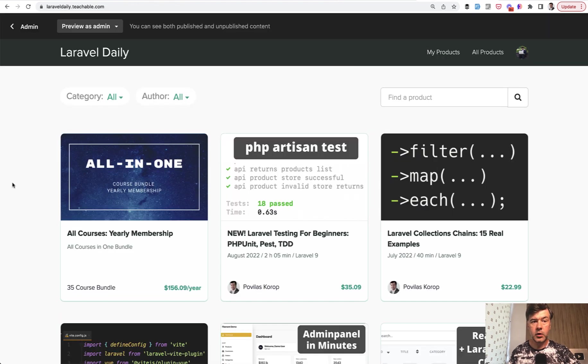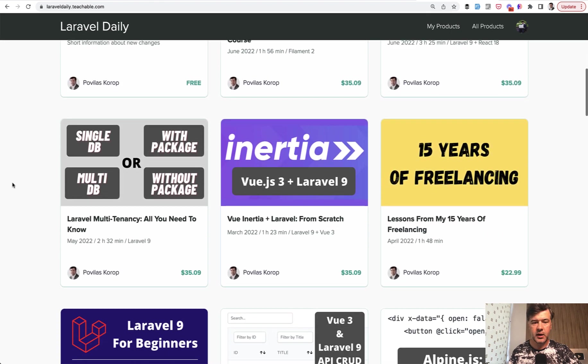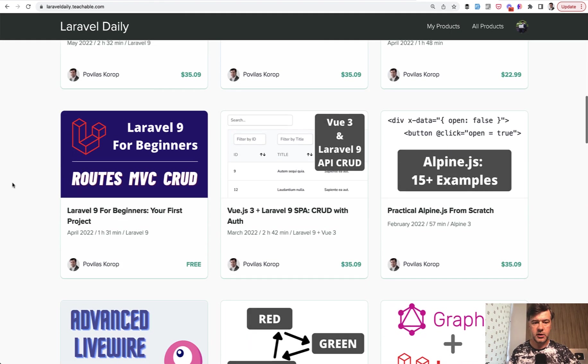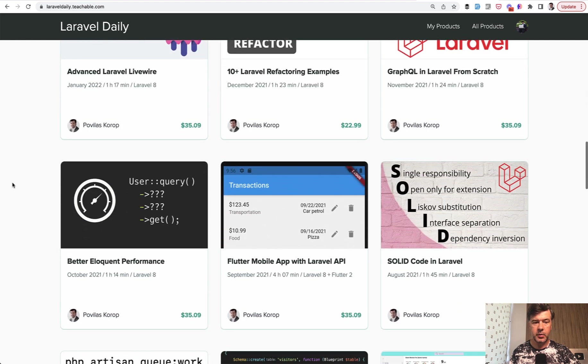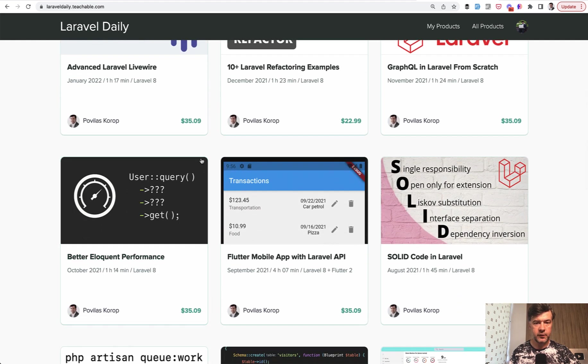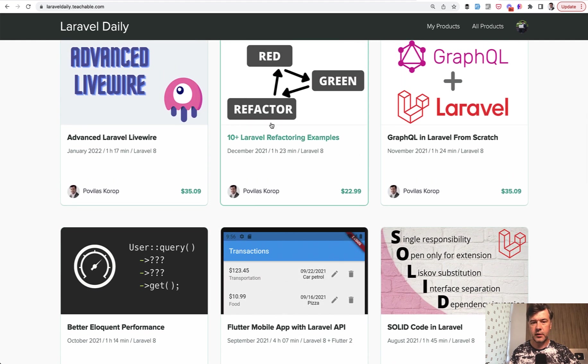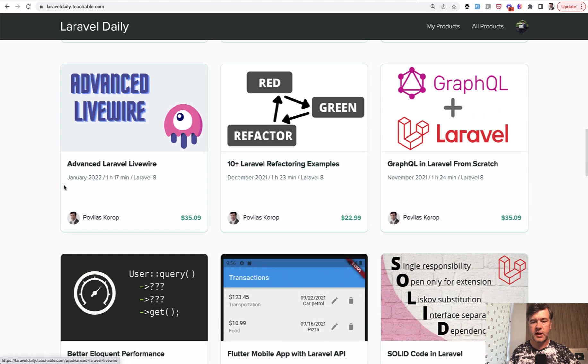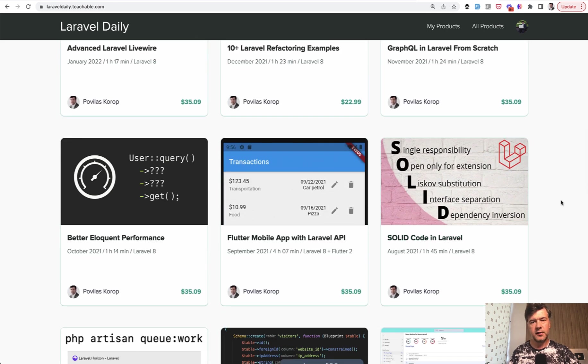If you want more in-depth content about Laravel and Eloquent performance, I have a few courses on that. One particular course is called Better Eloquent Performance. There's also Laravel Refactoring Examples and Solid Code in Laravel.